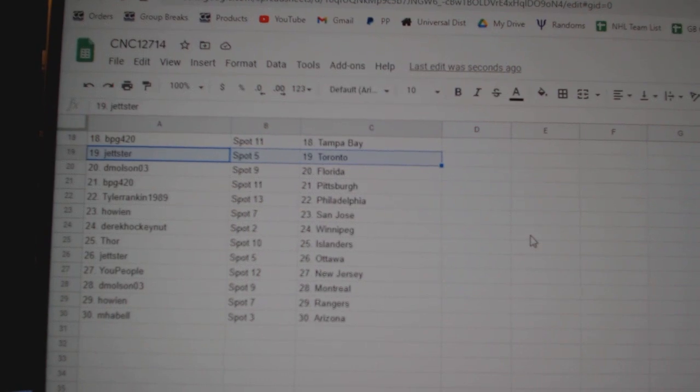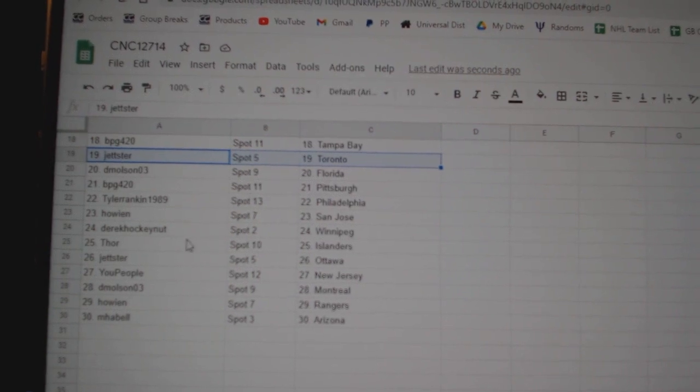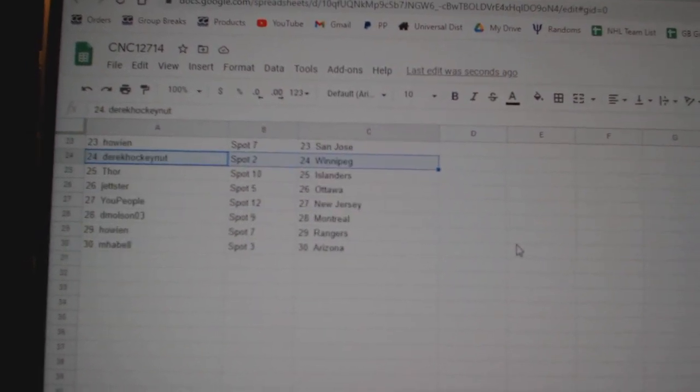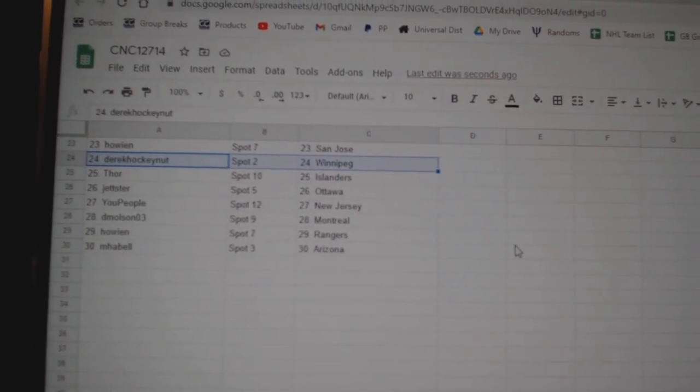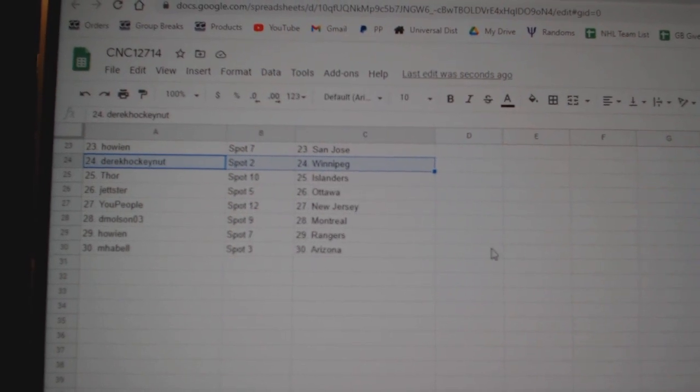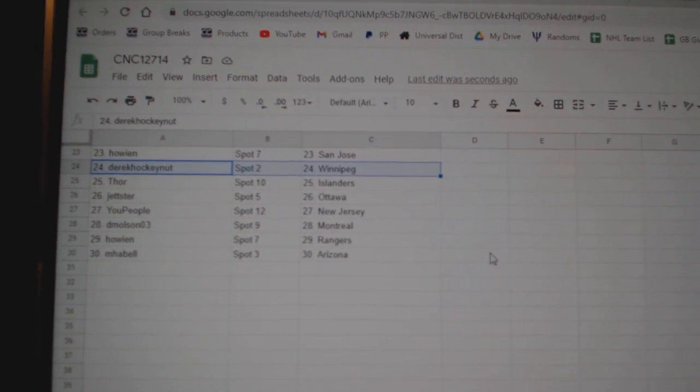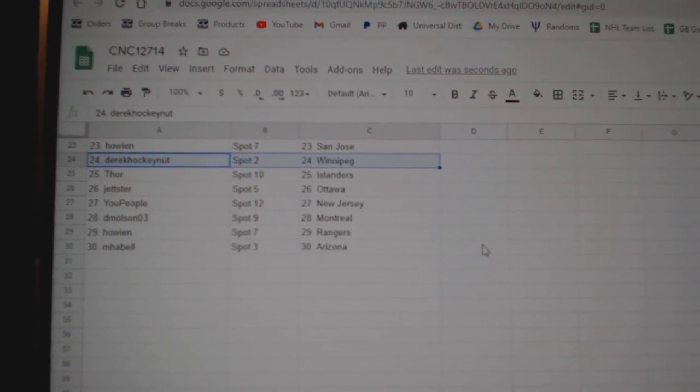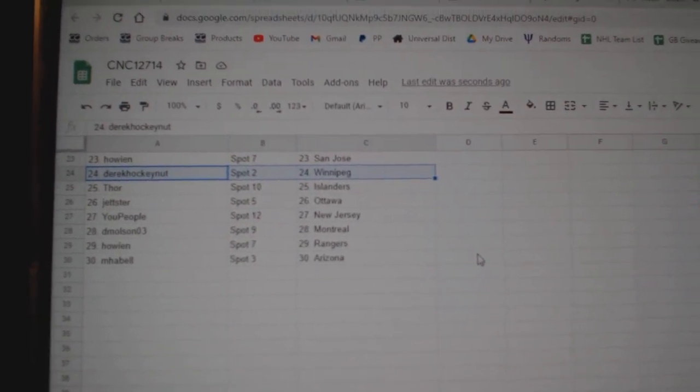BPG Pittsburgh, Tyler Philly, Howie San Jose, Derek Winnipeg, Thor Islanders, Jetster Ottawa, U People New Jersey, Demolson Montreal, Howie Rangers, and MHA Bell Arizona.